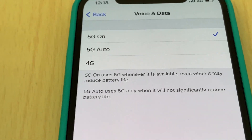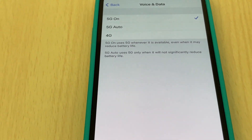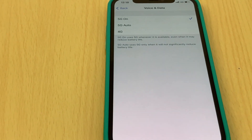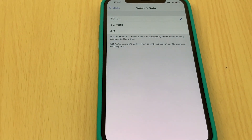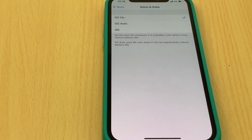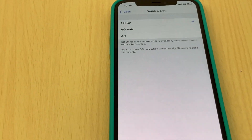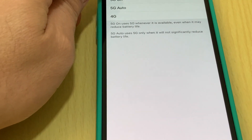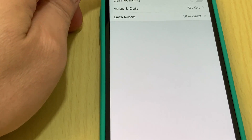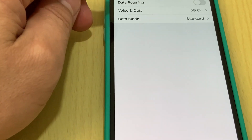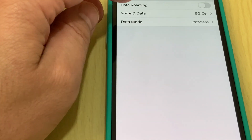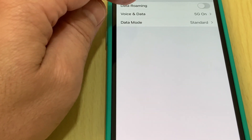I'll now select 5G On. This is how to change your iPhone — once you have a SIM card supporting 5G — from 4G to 5G, or from 3G to 5G.